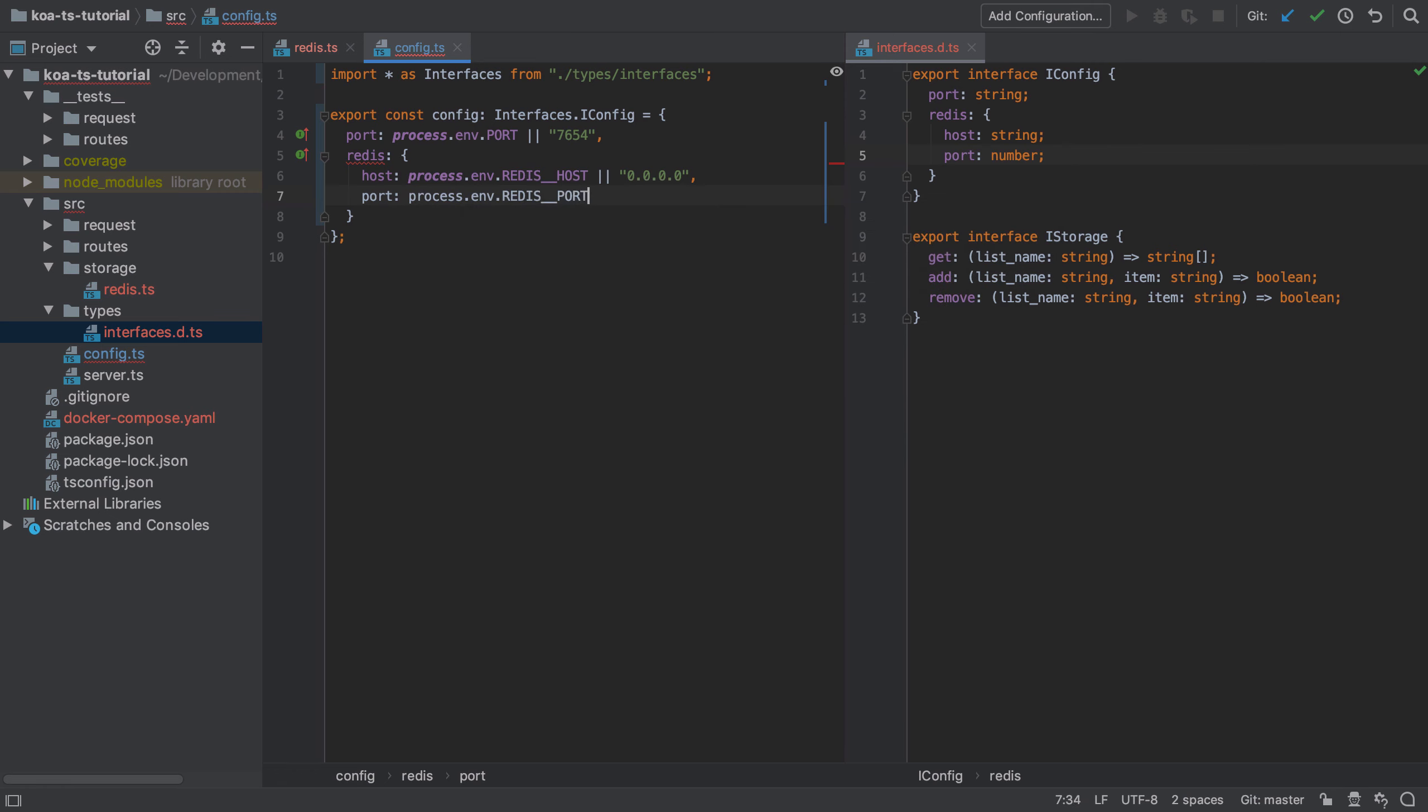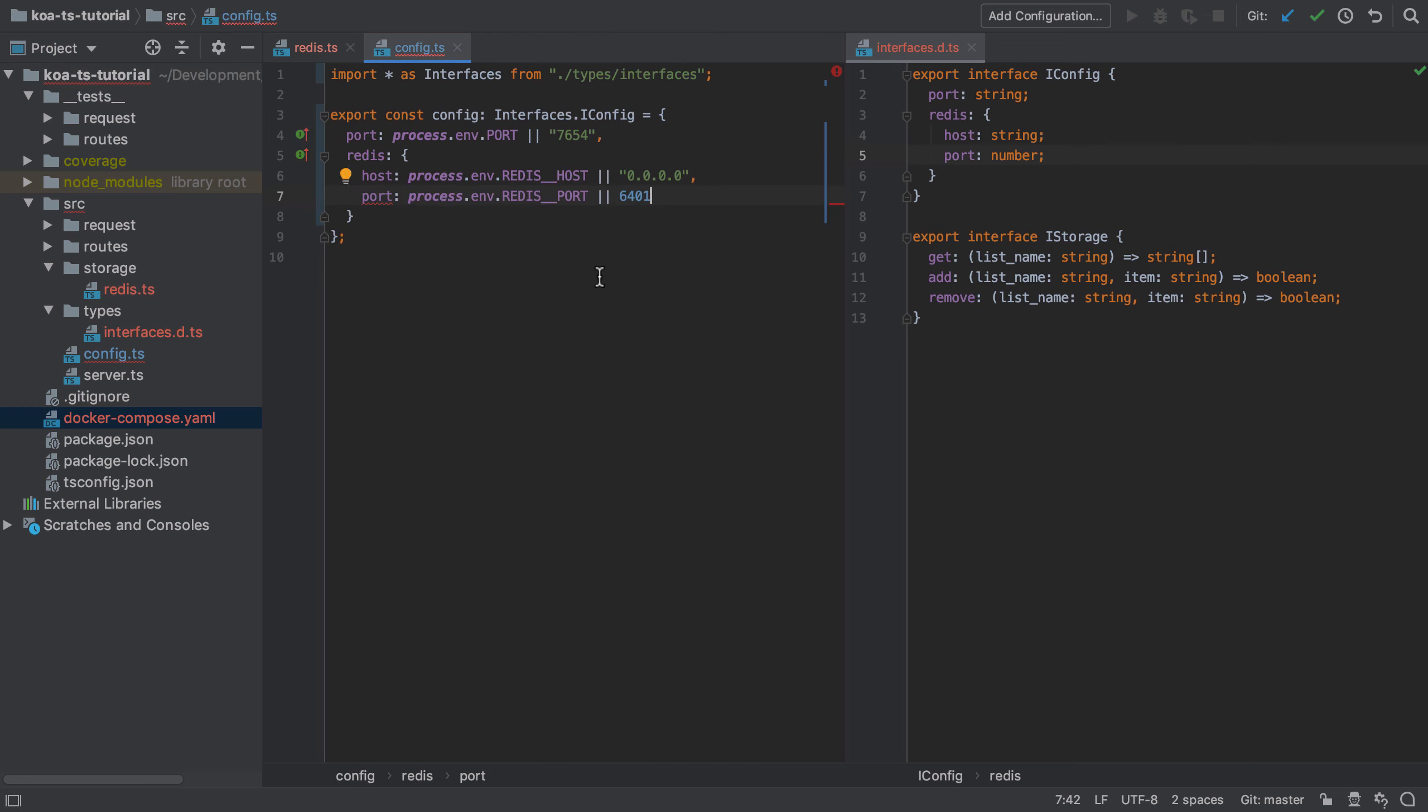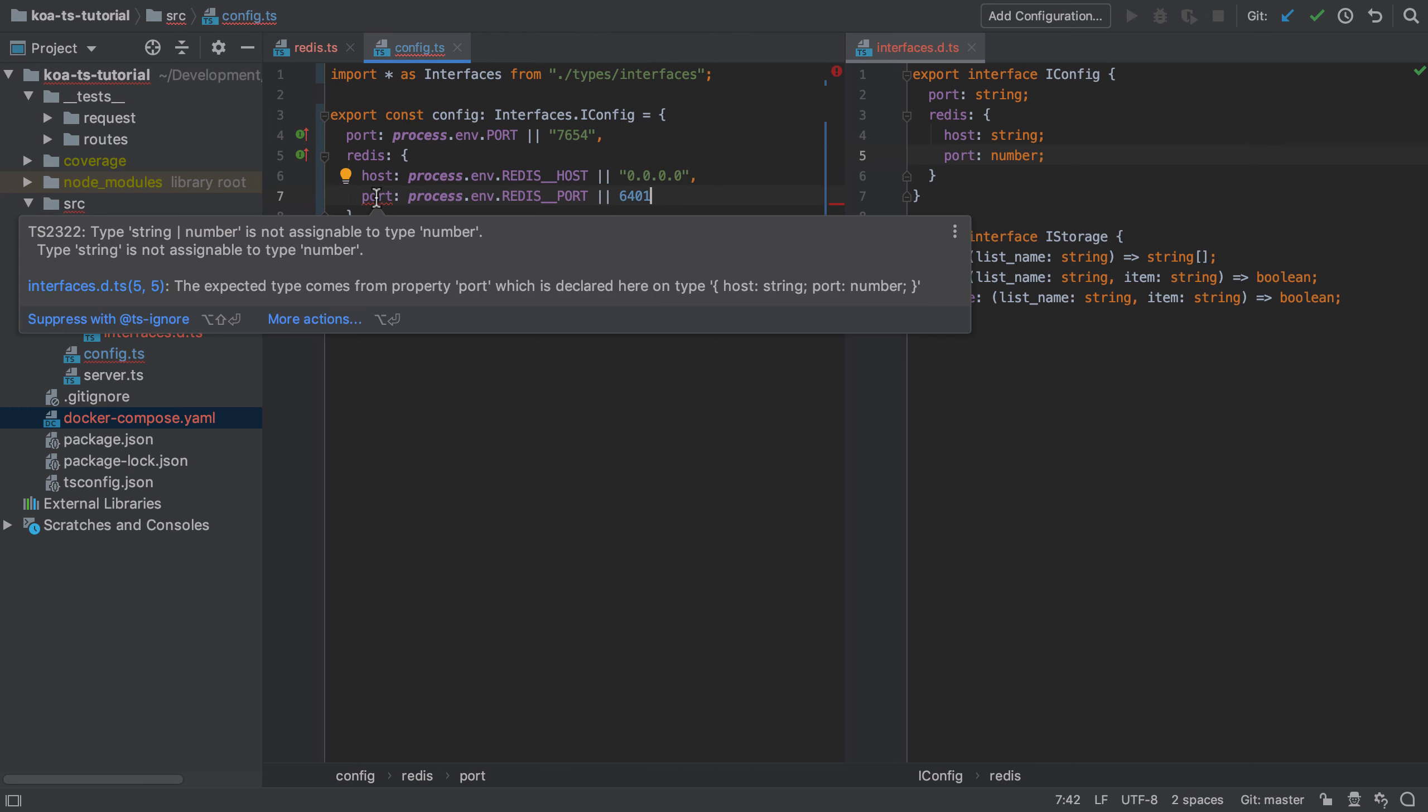So the redis host will be straightforward—that's the 0.0.0.0, our localhost. That's because docker's running on our localhost, so that's how we will connect. For the port, we get a little bit more fancy. You don't need to do this in this way, but I just want to show you an alternative approach.